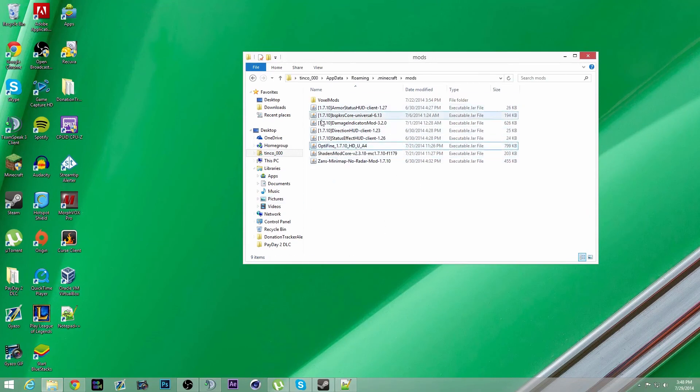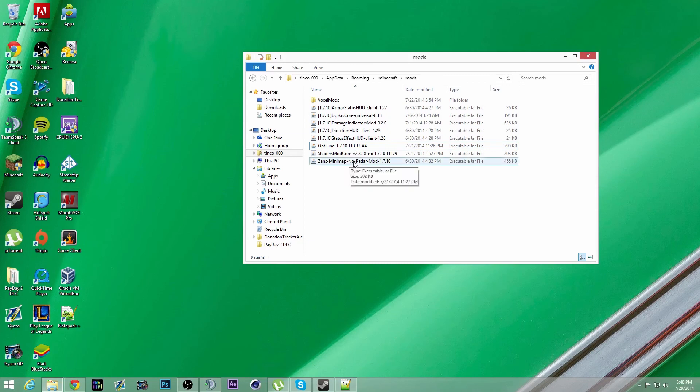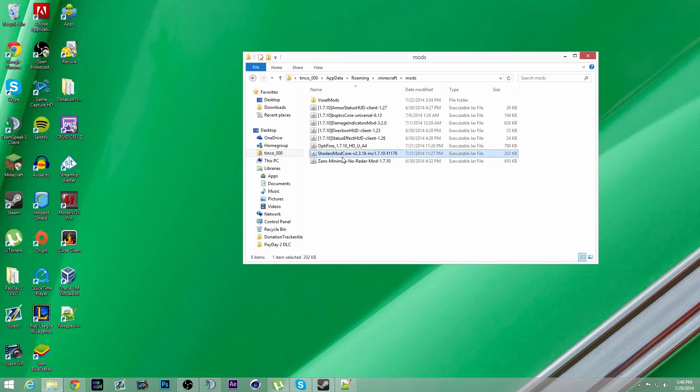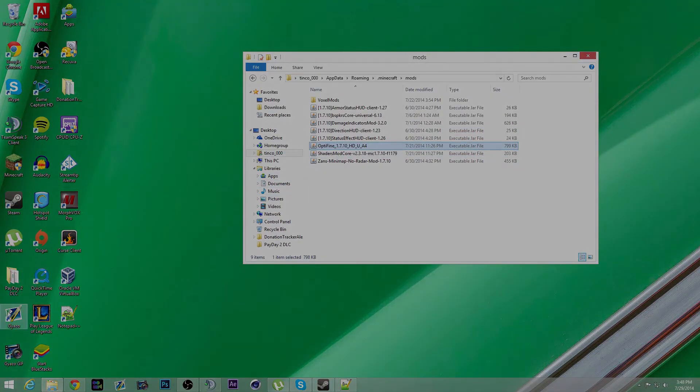Once you start the game, you should have OptiFine installed. And that's pretty much it for installing OptiFine and Forge at the same time. Thank you guys for watching. Subscribe if it helps, and goodbye.